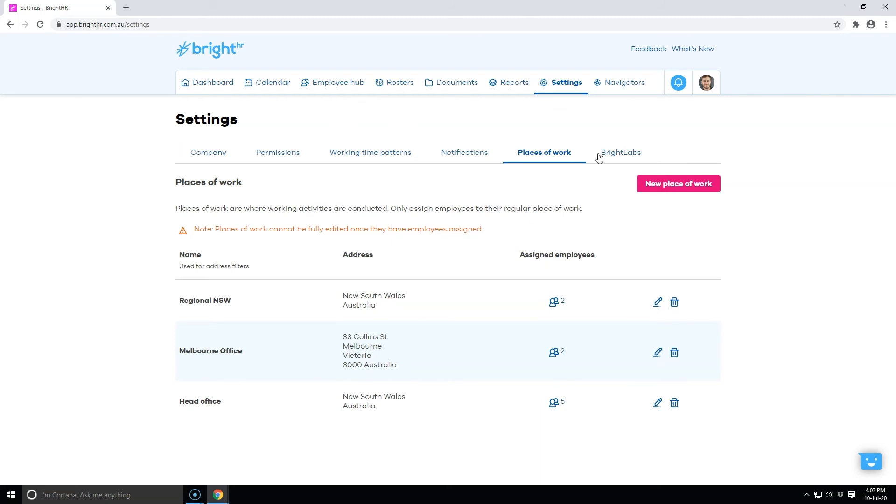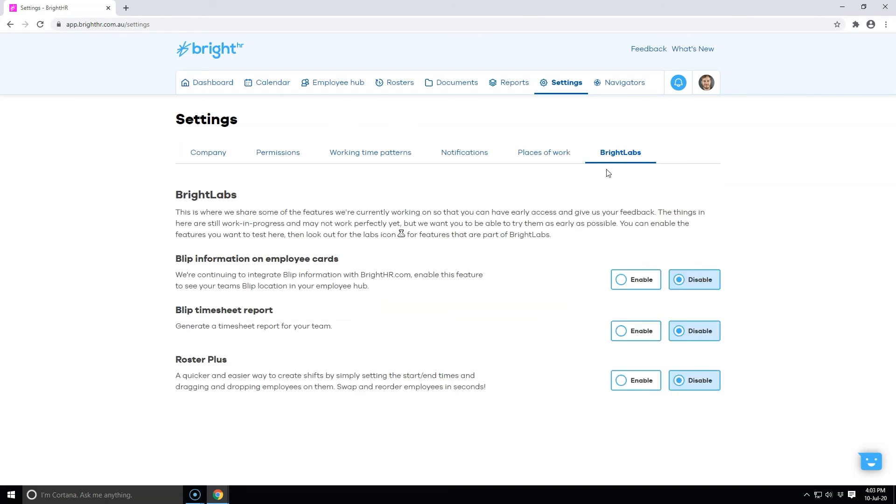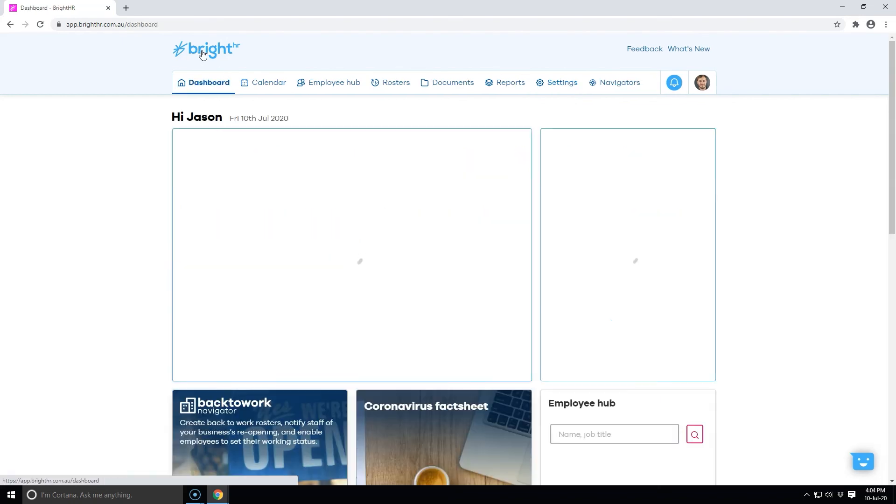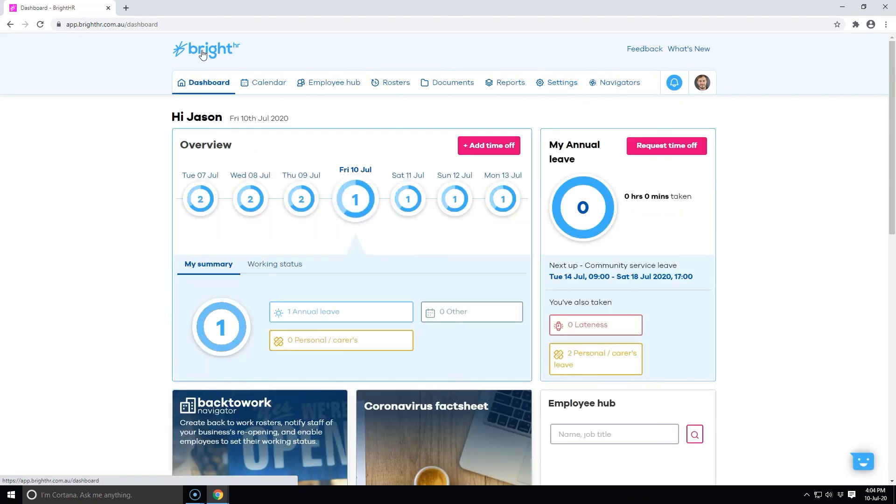Bright Labs gives you access to new and exciting features that are currently being worked on by our development team. Enable Roster Plus to get access to a quick and easy way to create rosters through drag and drop, or enable the blip information features to download blip reports and see live clock in locations from the employee hub.